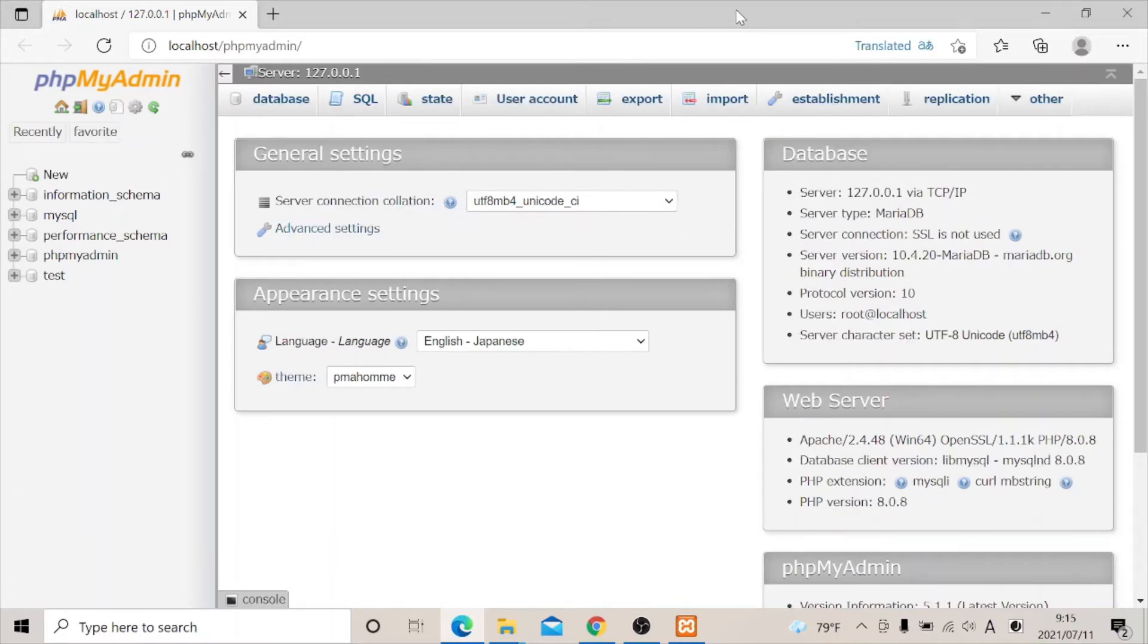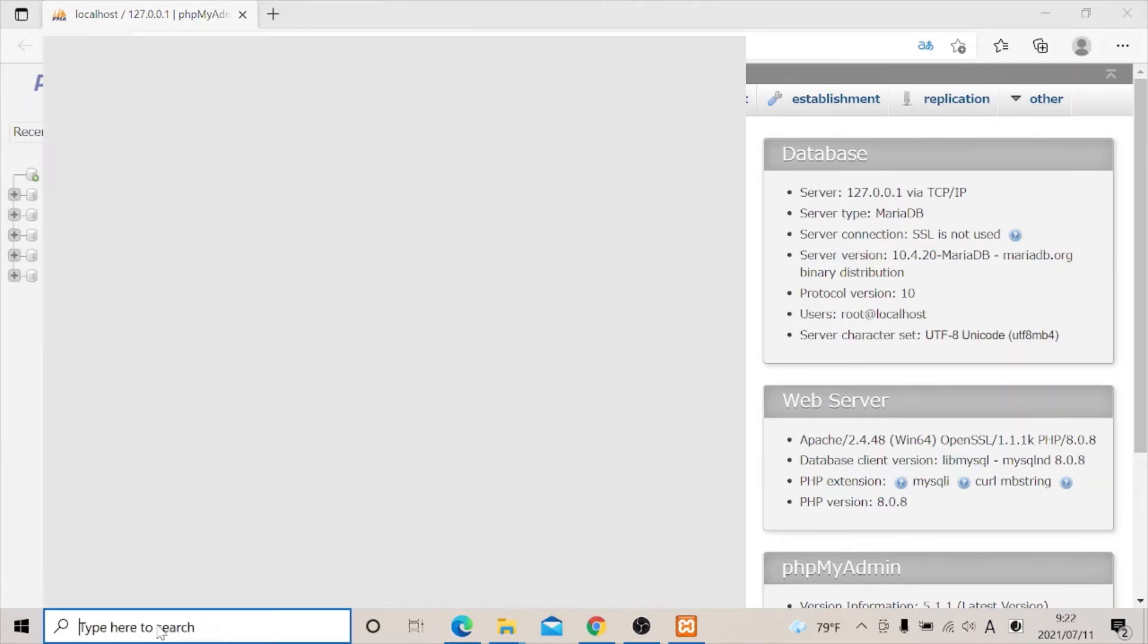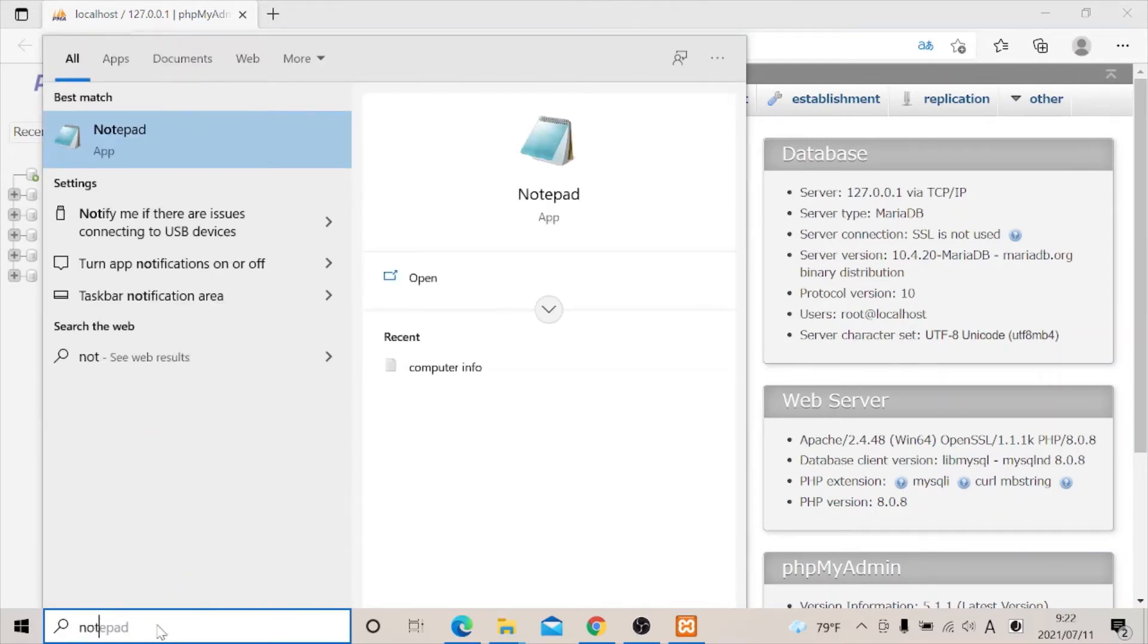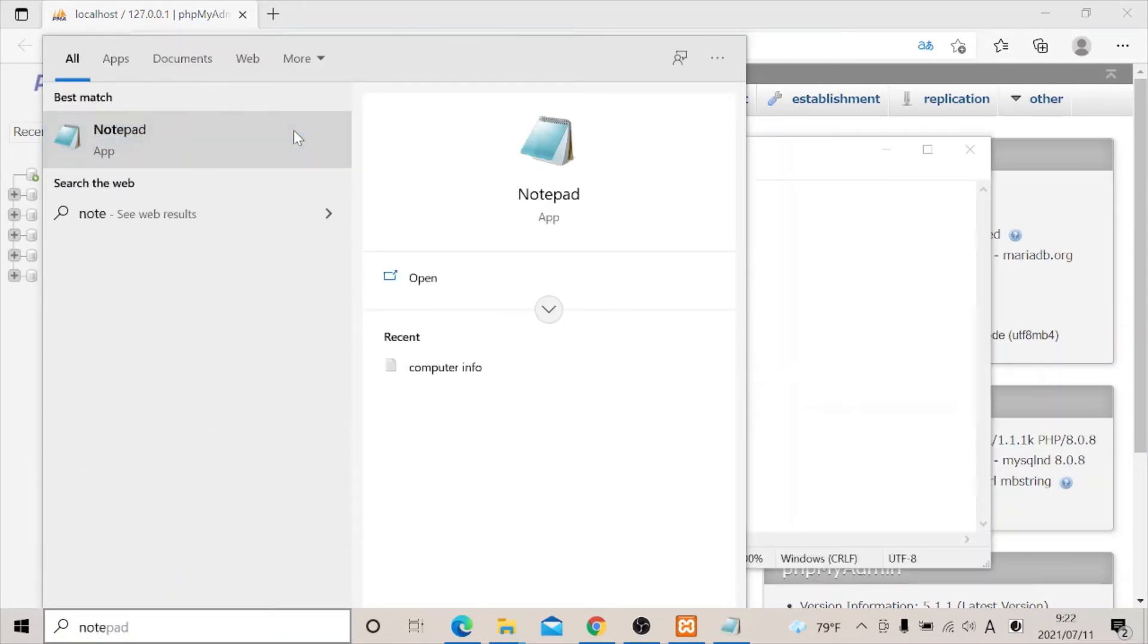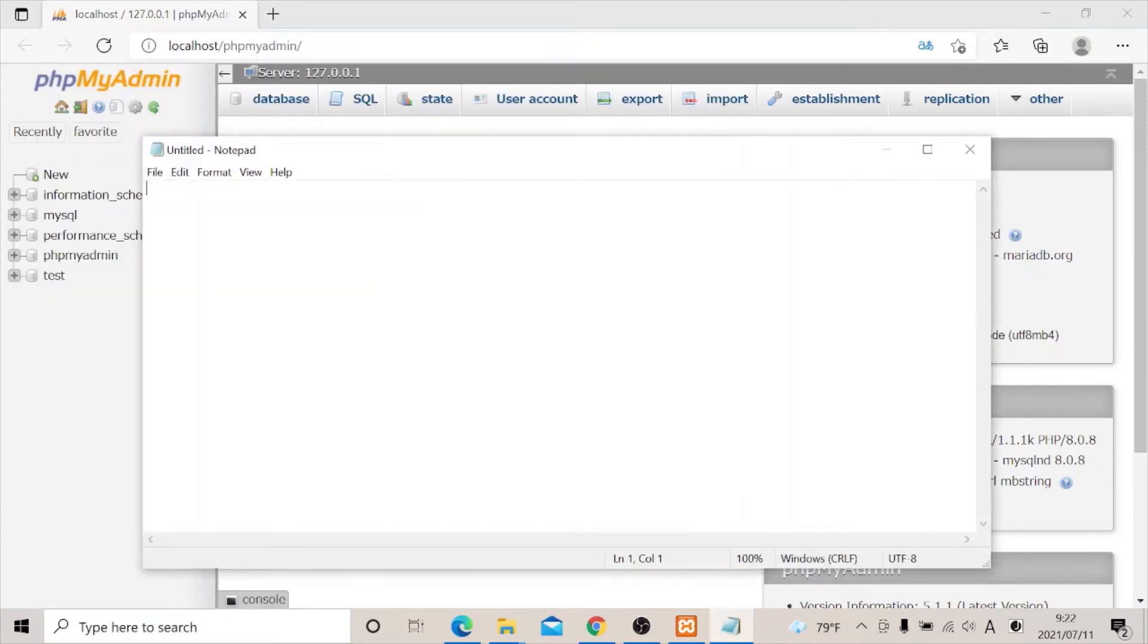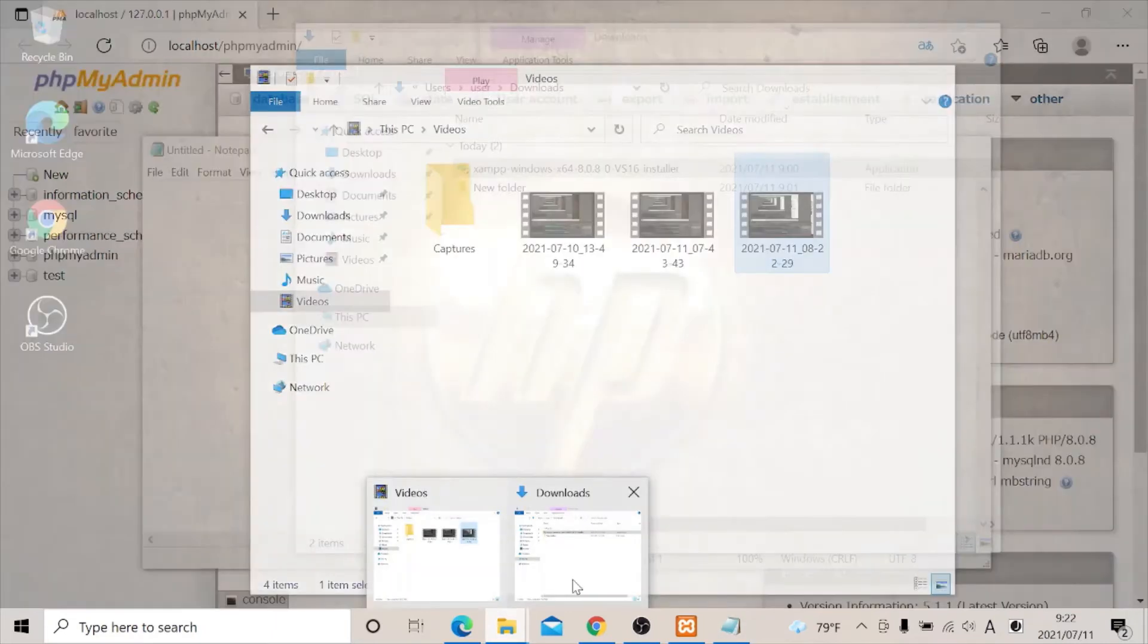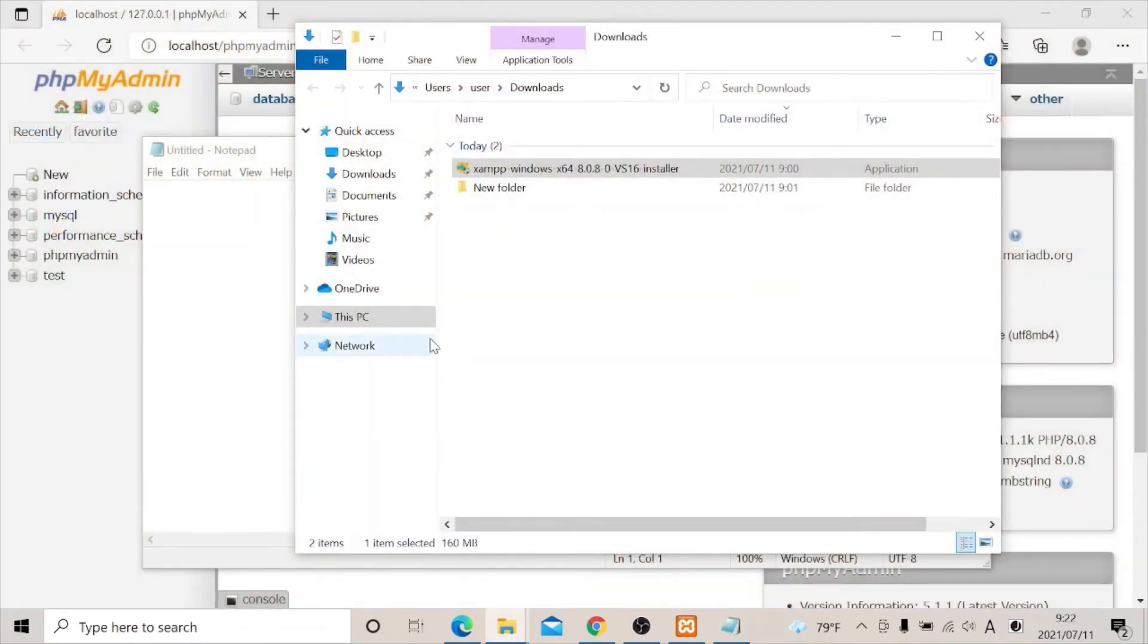In order to see how this works, let's write a PHP code snippet. In order to do that, let's get a notepad. First, I would like to show you where the XAMPP is being installed. Let's go to our folder.